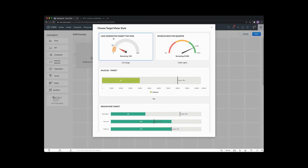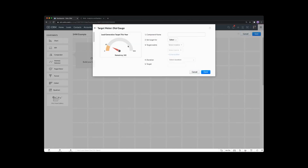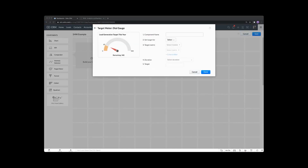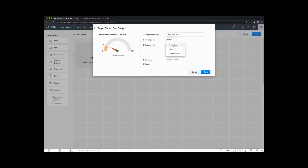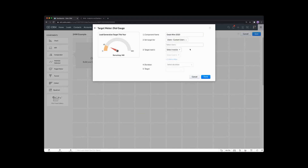Let's click on this first dial. We're going to choose deals won in 2020 — so let's go with deals won 2020. We're going to set the target for the entire organization in this case. We could set the target for individual users — we can go custom users, and our system only has Craig and Duncan. So we'll select Craig and Duncan. Or we can actually go for roles.